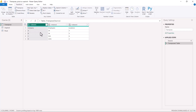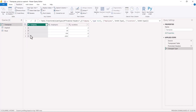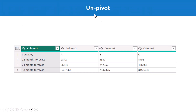Now this is looking very much like the structure I want to make. All I need to do is put the first row as the headers. I click on 'Use First Row as Headers' and you can clearly see that this is now exactly the structure that I showed you on the slide deck.